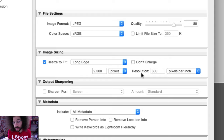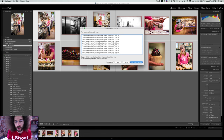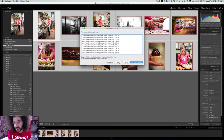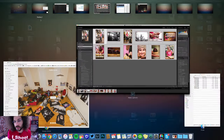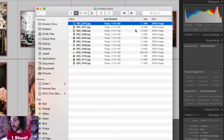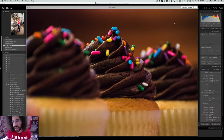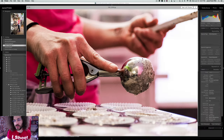Then I hit export. I already exported these for time purposes, but depending on your computer it will export at a specific speed. It won't take that long — these files are not that large, about 1.1 to 1.5 megs depending on the images.